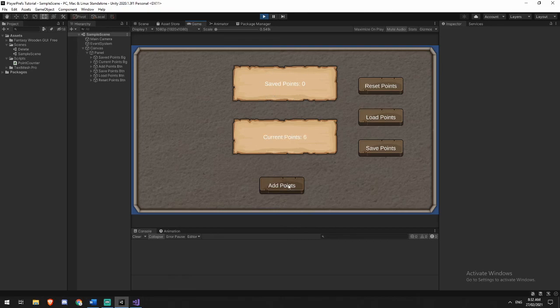Add some points, save, load, reset, and you get the picture. Everything works.